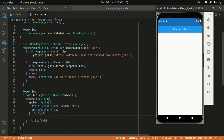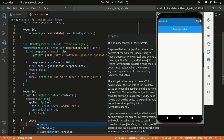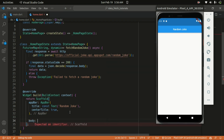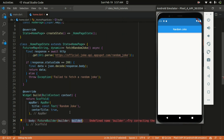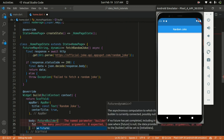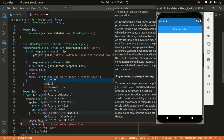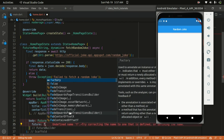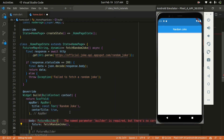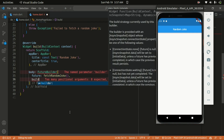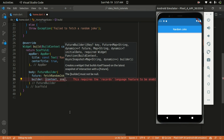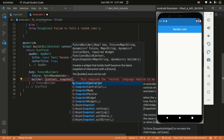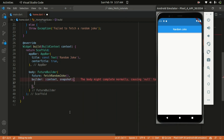Below the AppBar we have access to the body property. We will be returning a FutureBuilder — it takes a future and also a builder. The future is going to listen to the function that gets called, so we provide it the fetchRandomJoke function. It also takes in a builder, which is a function that takes the context and also the snapshot. The snapshot is what holds the data.